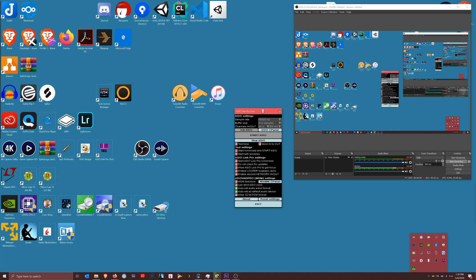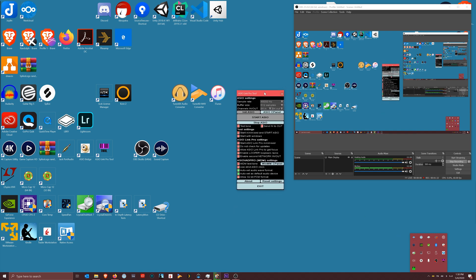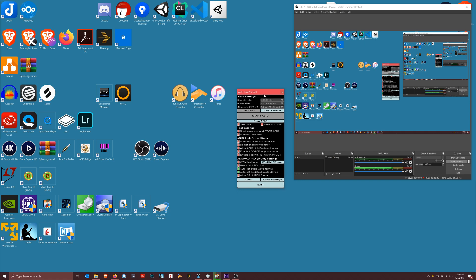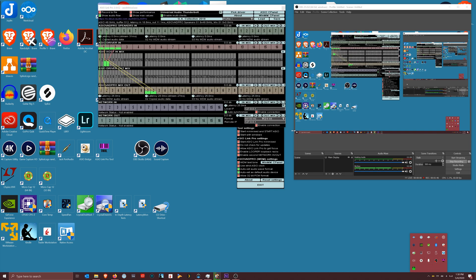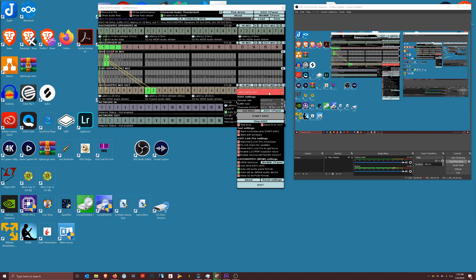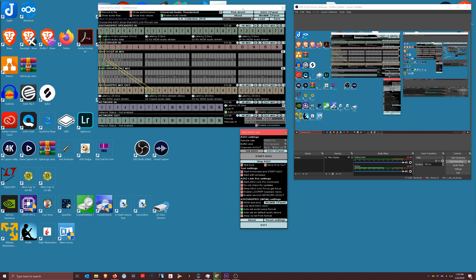Now once you've installed it, you're going to see this pop up once you launch it. This is the Link Pro tool and you're going to set your basics like sample rate and buffer size here, and then you're going to start your ASIO. Once you start it, you're going to get this scary screen, and the first time I saw it I was like, what is going on?